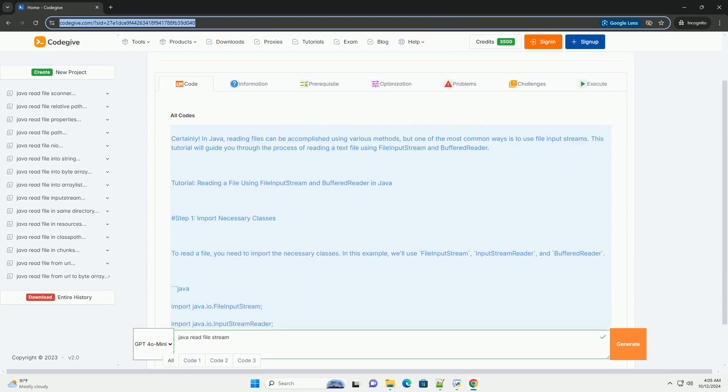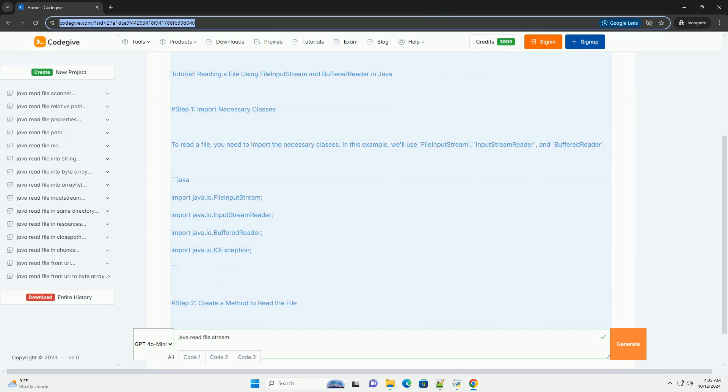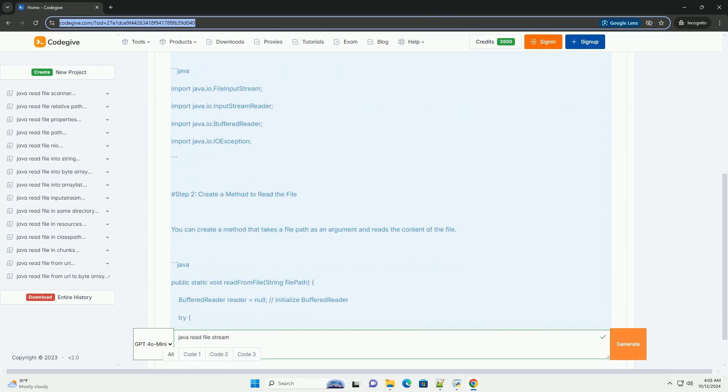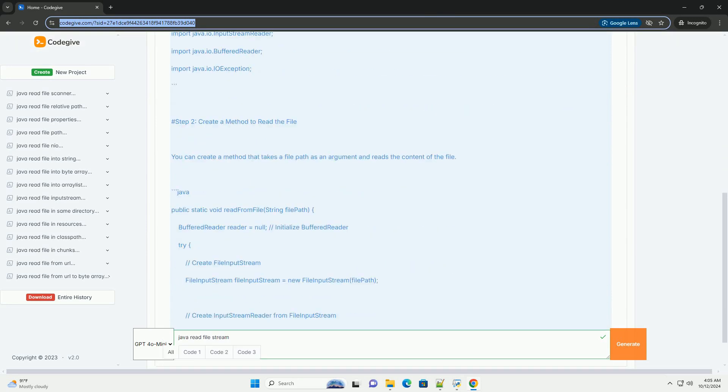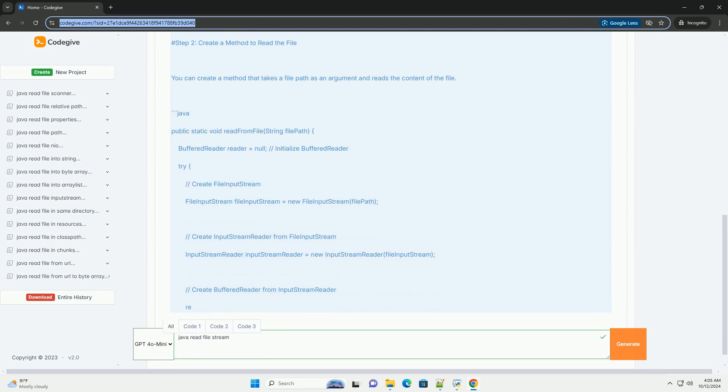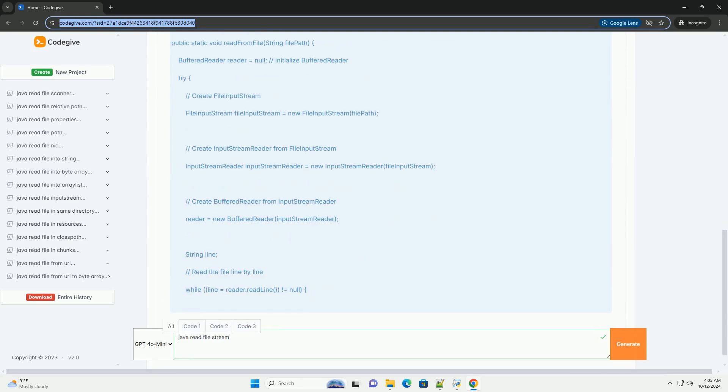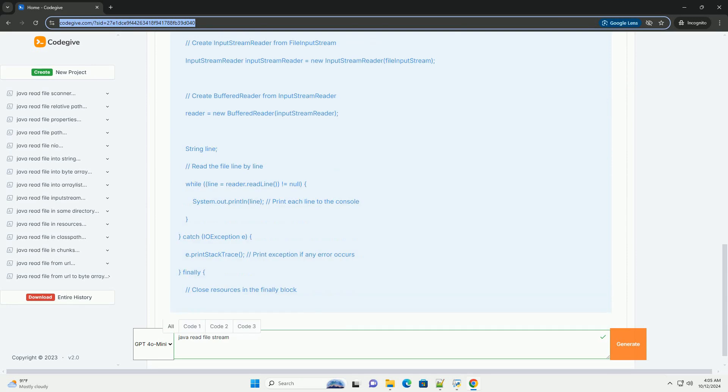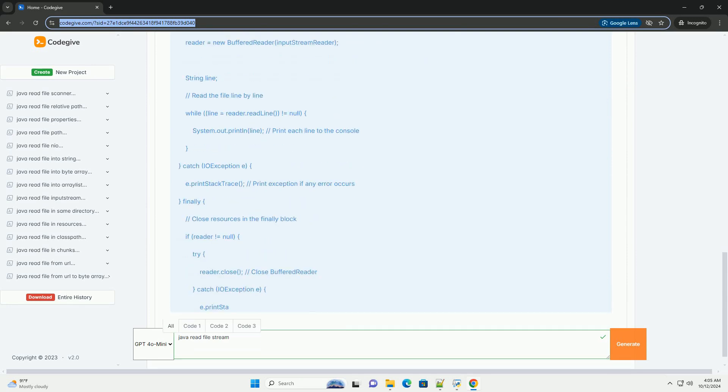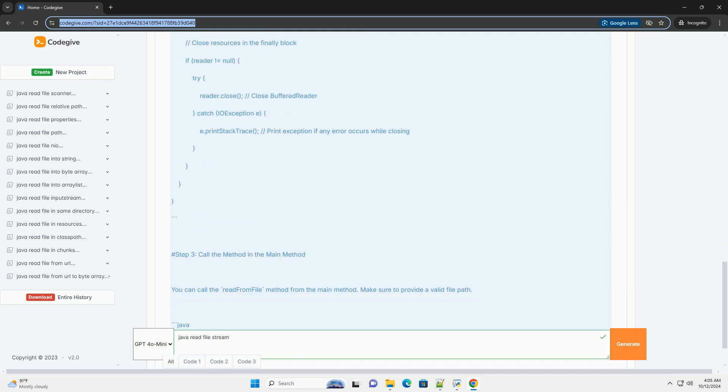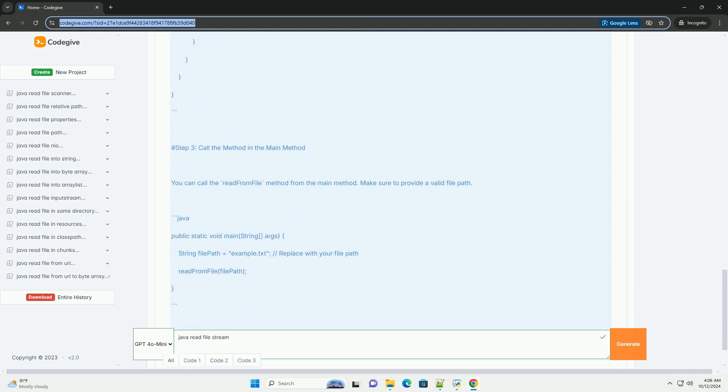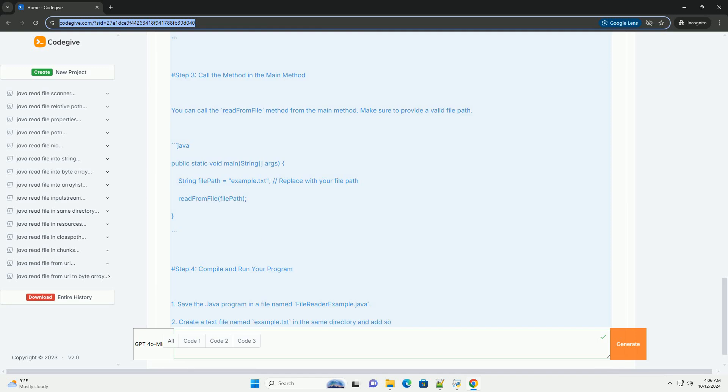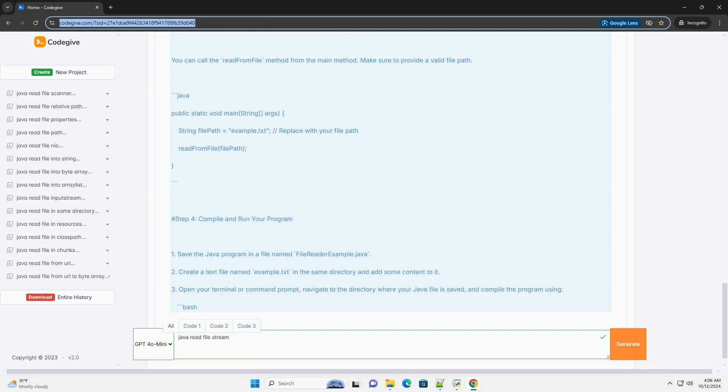In Java, reading files can be accomplished using various methods, but one of the most common ways is to use file input streams. This tutorial will guide you through the process of reading a text file using file input stream and buffered reader.